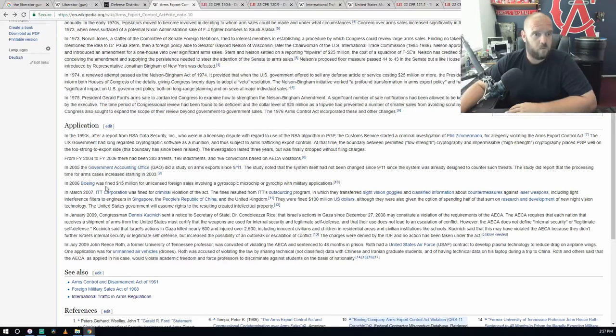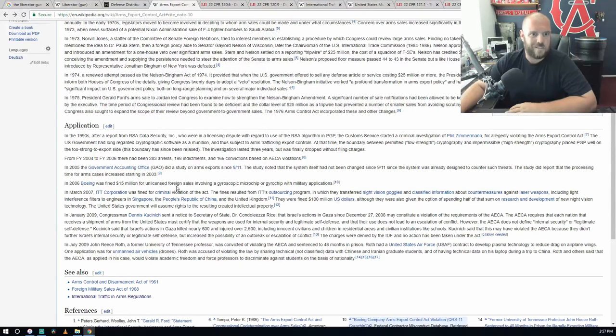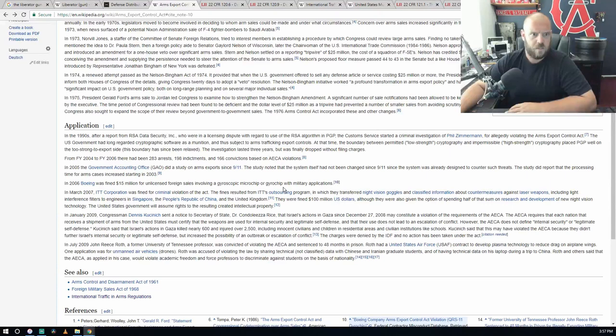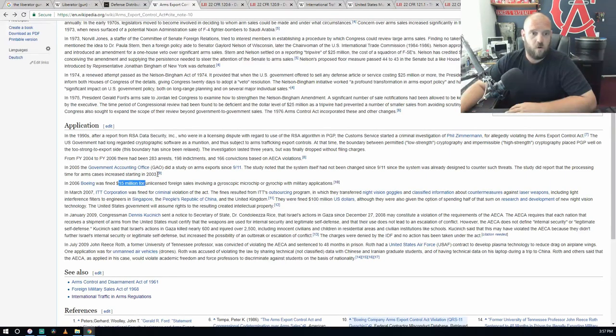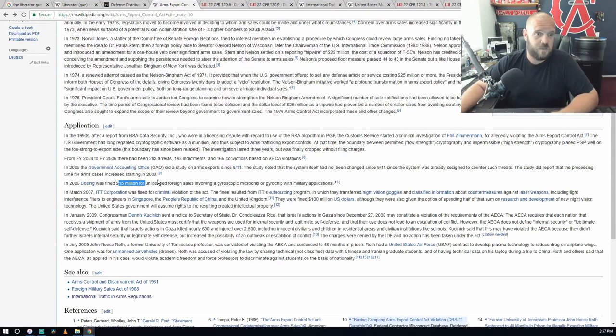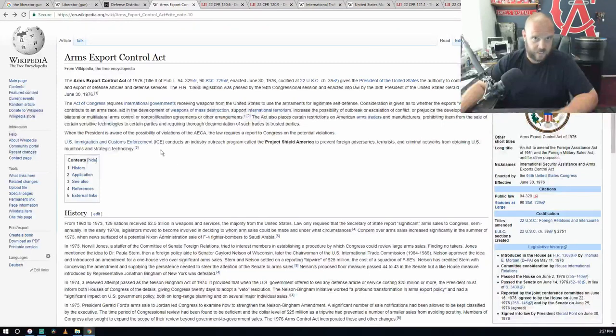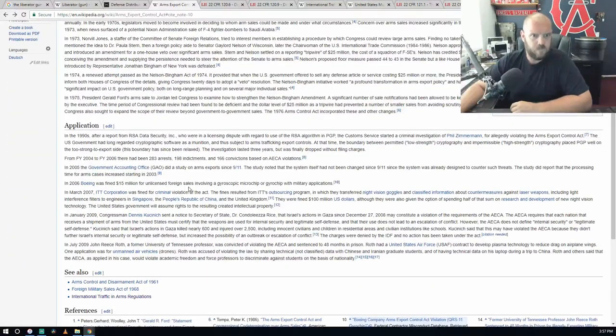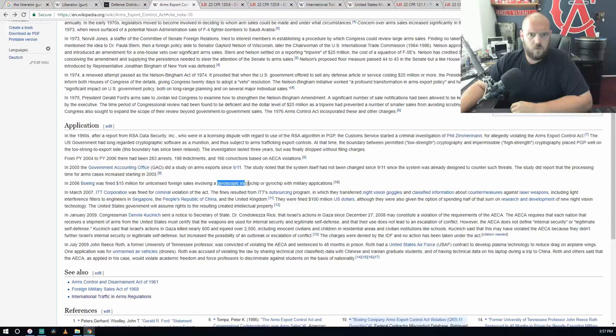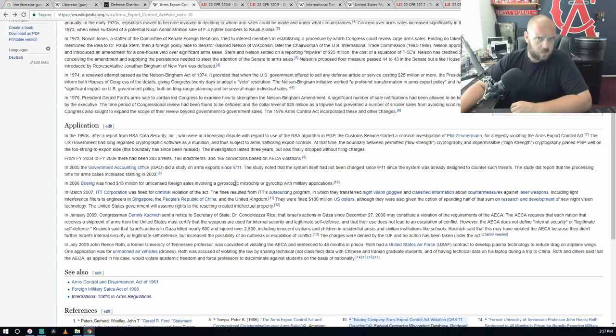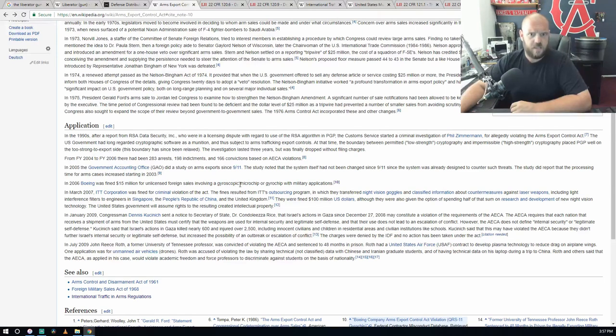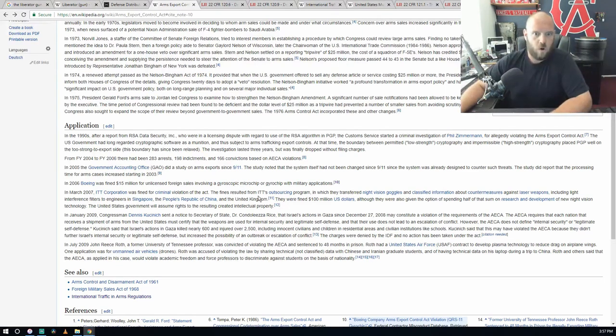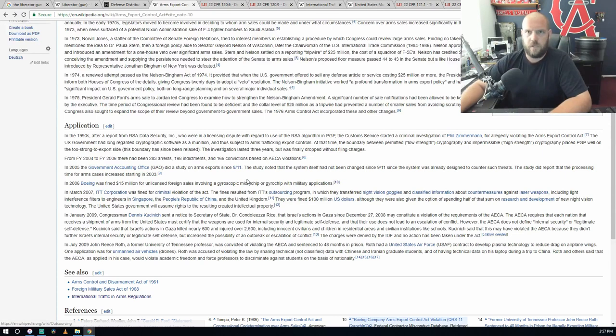In 2006, Boeing was fined $15 million for unlicensed foreign sales involving a gyroscopic microchip or gyrochip with military applications. So Boeing was fined $15 million because they violated this act. That private company sold a microchip that had military applications. Did they have a contract with the military that said this is now considered a military application you cannot sell this info, or is the government just stepping in saying the military could use that because it has applications?